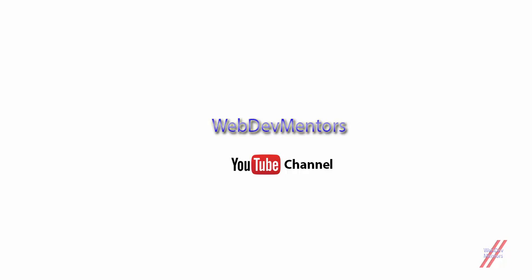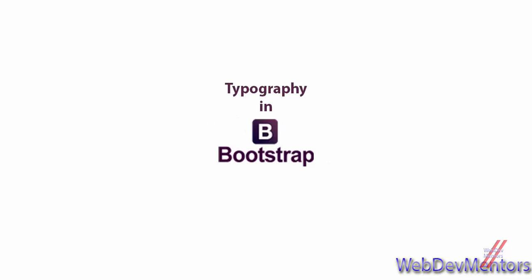Hello everyone, welcome back to WebDementors YouTube channel and we are watching Learning Bootstrap Series. In this video, we are going to see about some of the typographies that is available in Bootstrap that we can use in our website to make our text look good.